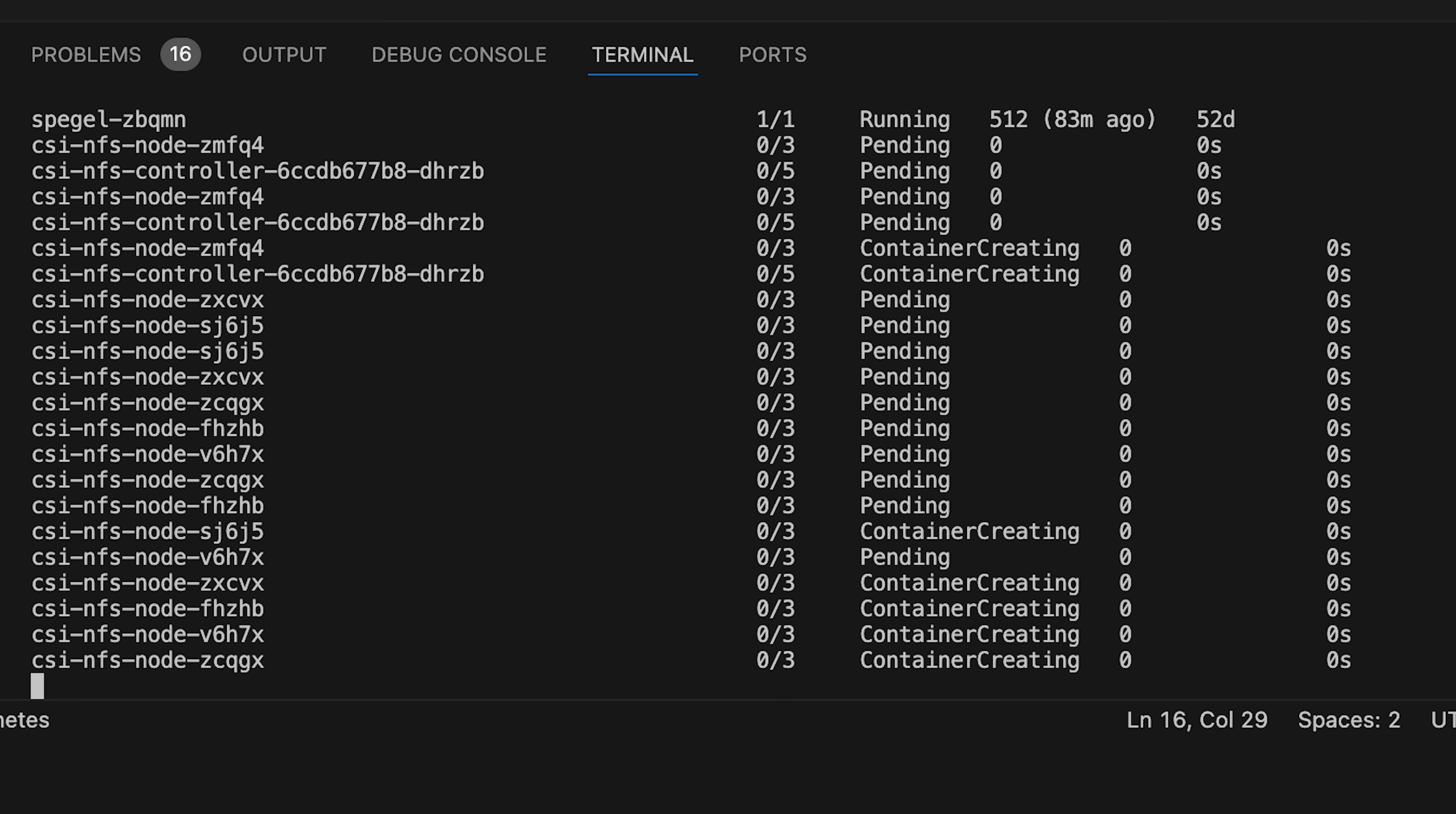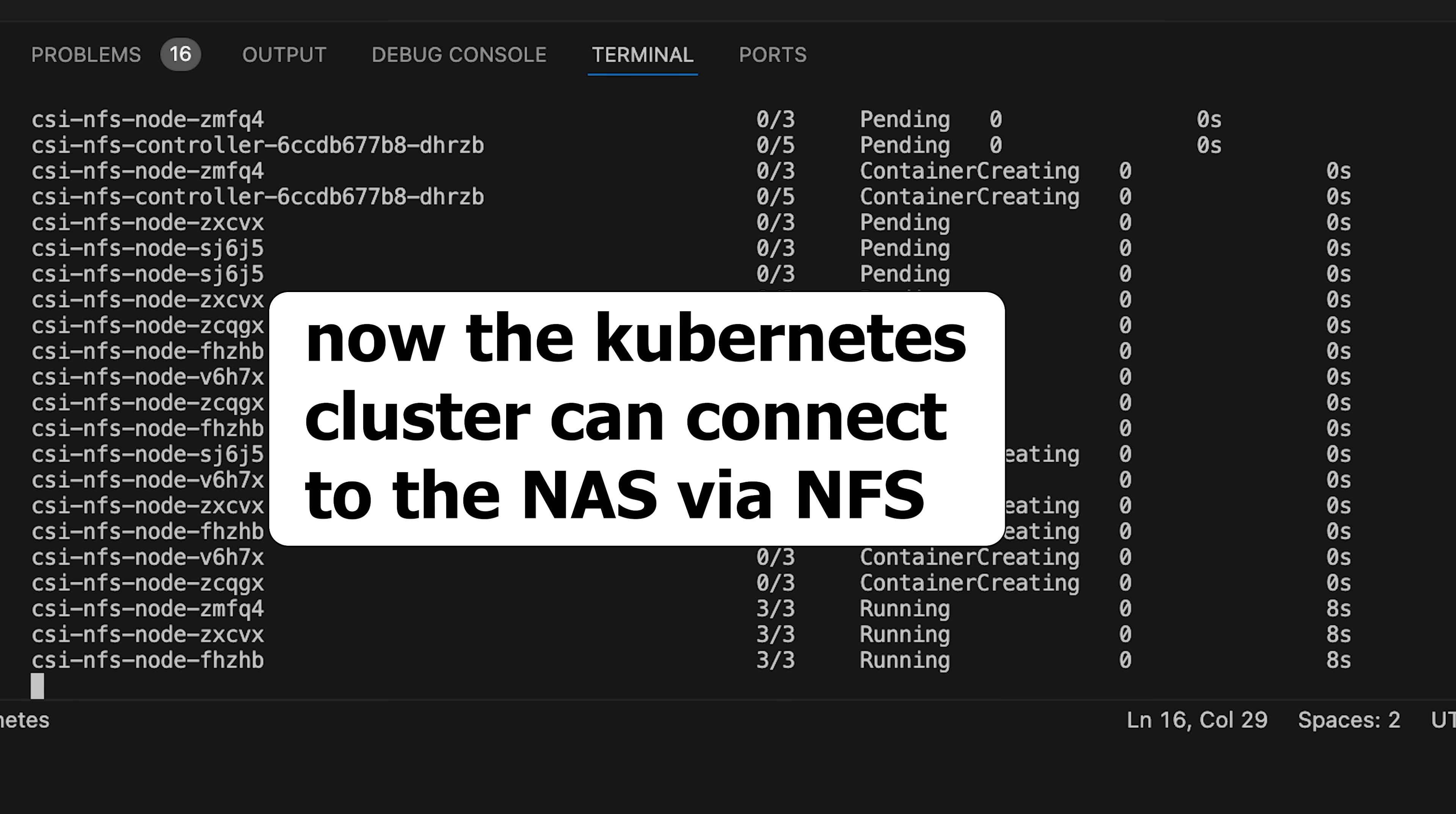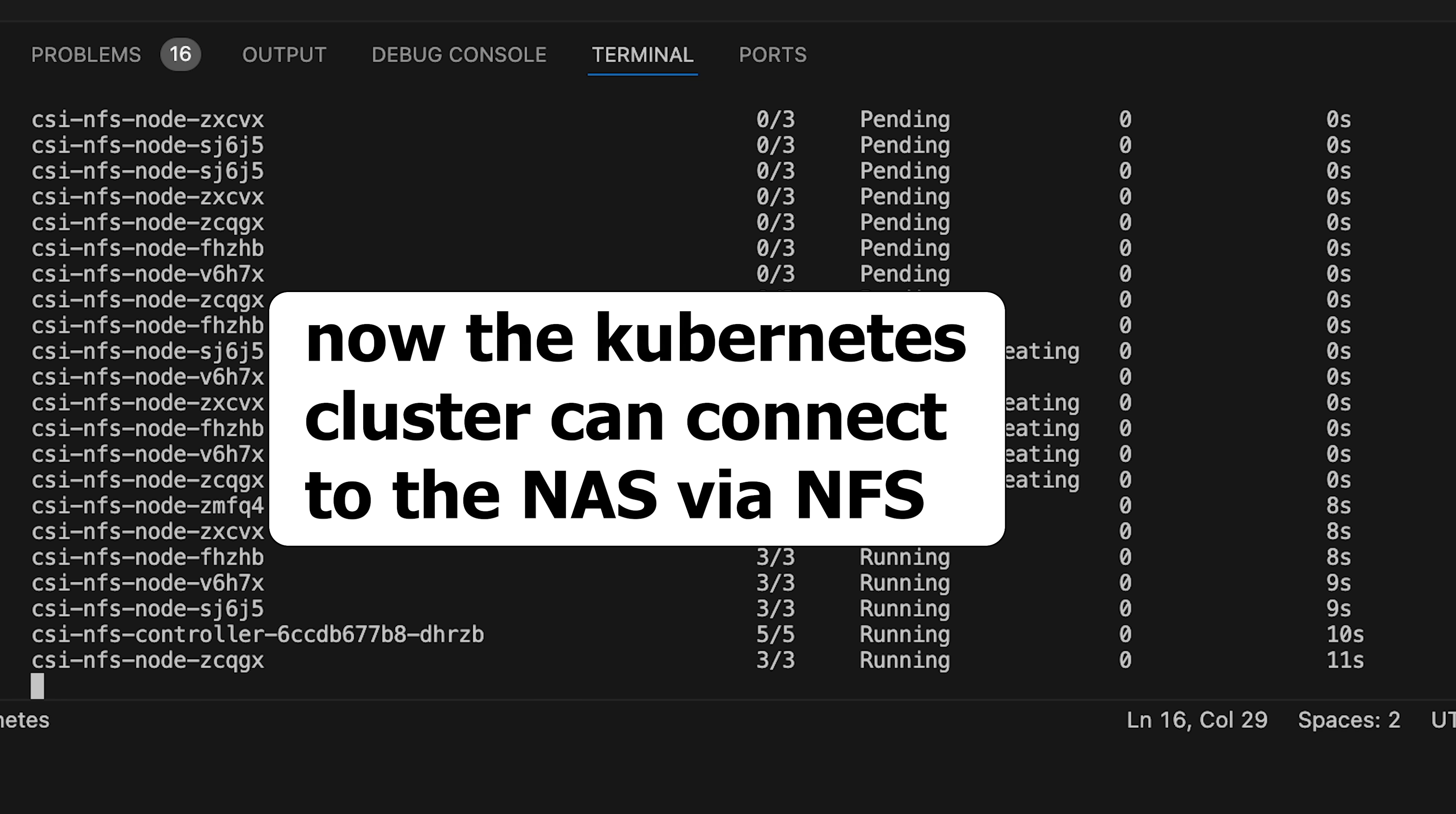Alright, that's better. Because the CSI driver for NFS is now installed, Flux immediately begins the rollout.